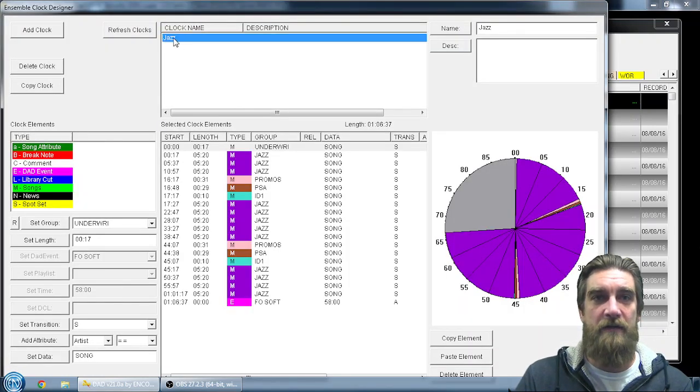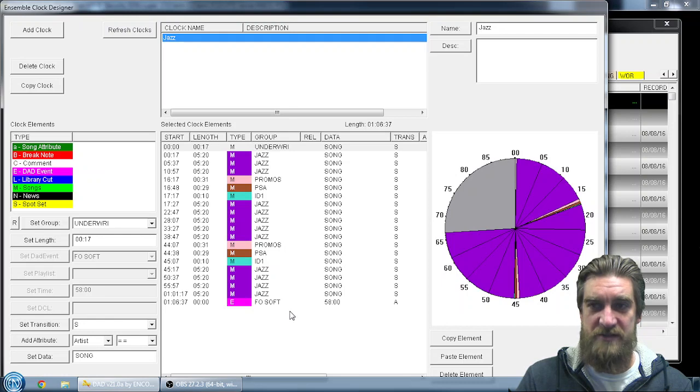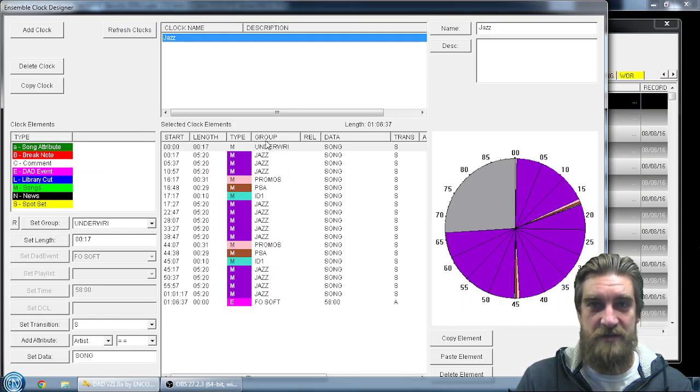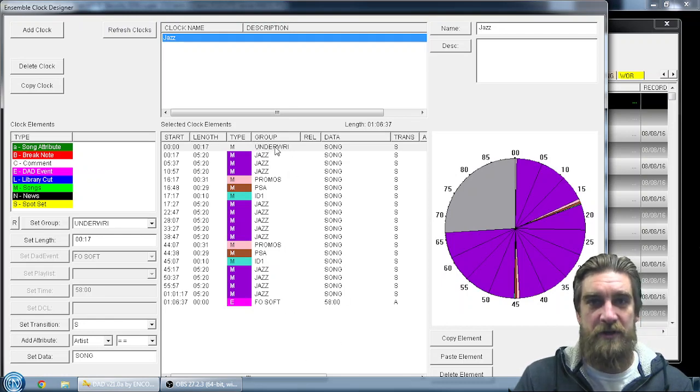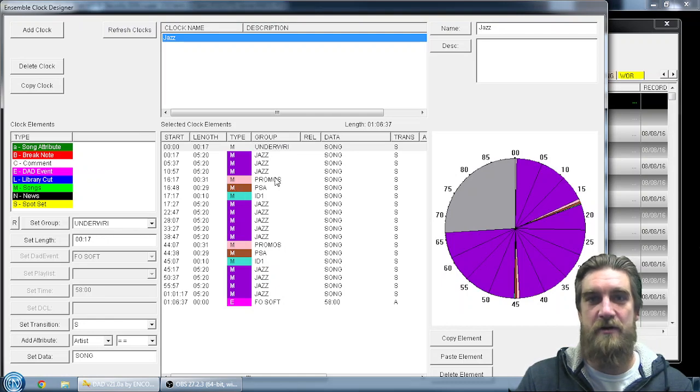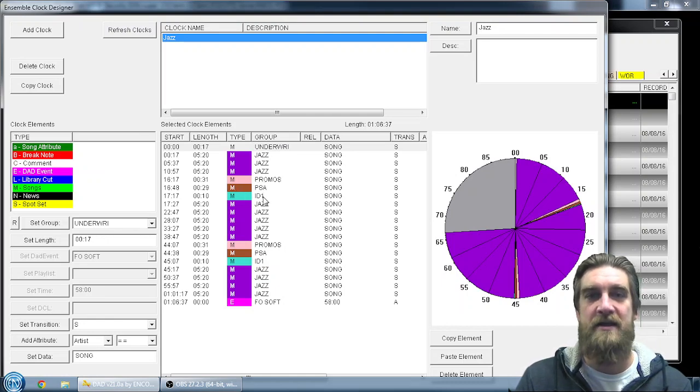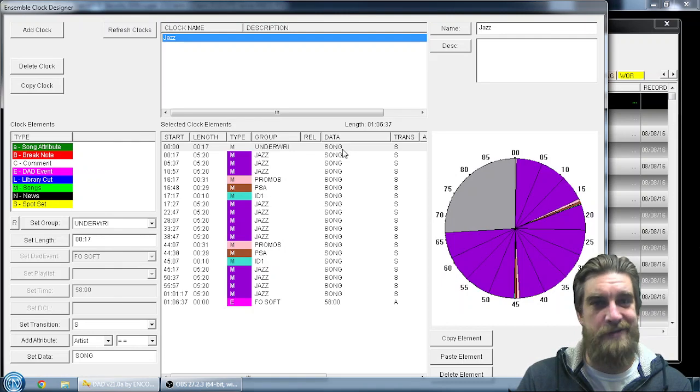So currently, all I've got in here is a jazz clock that based on my program clock, my schedule, I play underwriting at the beginning, jazz content until I get to 15 past the hour where I have my first spot break with a promo, PSA, and a station ID.